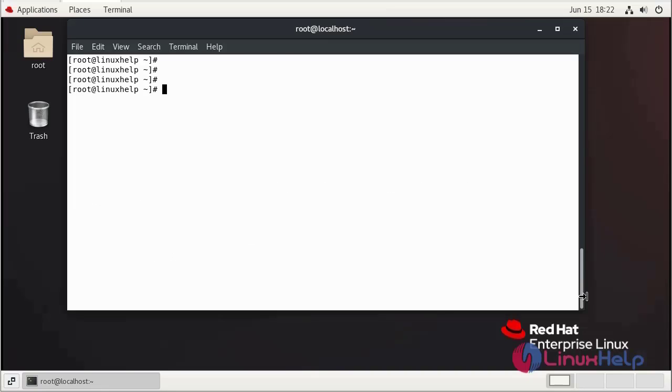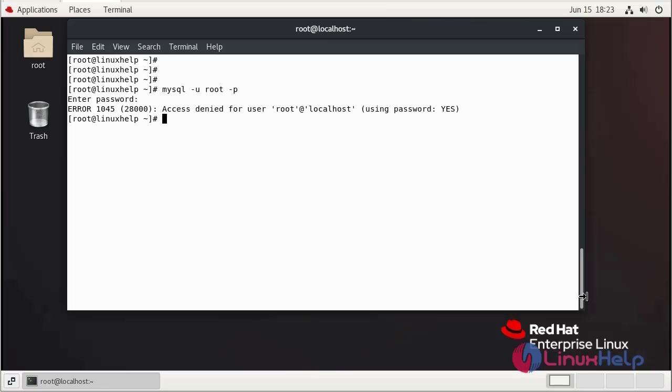I am going to try to login MySQL as a root user. By incidentally, I forget MySQL root password.